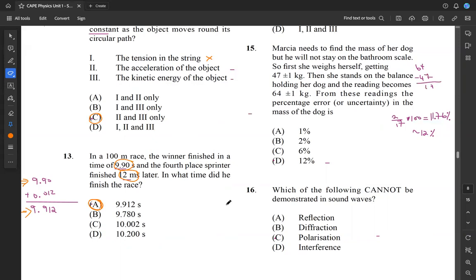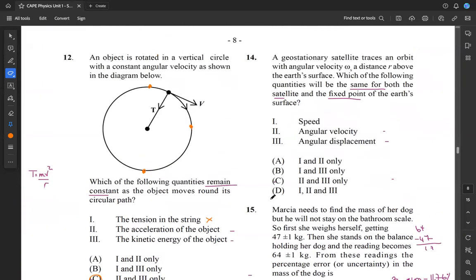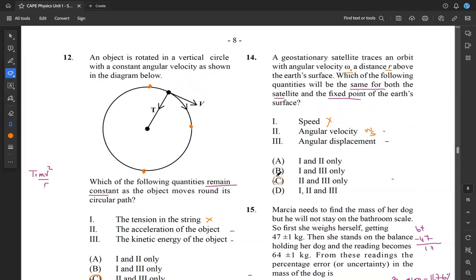For question 14: a geostationary satellite traces an orbit with angular velocity omega S at a distance R above the Earth's surface. Which quantities will be the same for both the satellite and a fixed point on the Earth's surface? The speed will be different, but the angular velocity and the angular displacement will be the same for both. So 2 and 3 — C is our answer for 14.